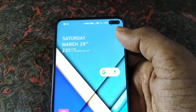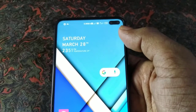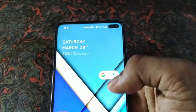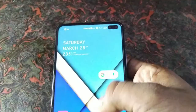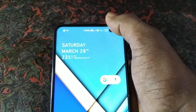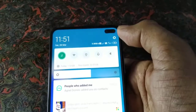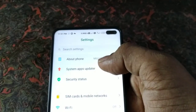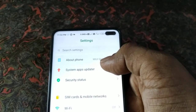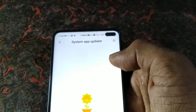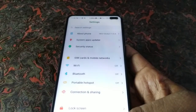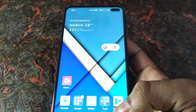I have already asked you about some questions about the update. If you have automatically updated, you will have automatically downloaded.